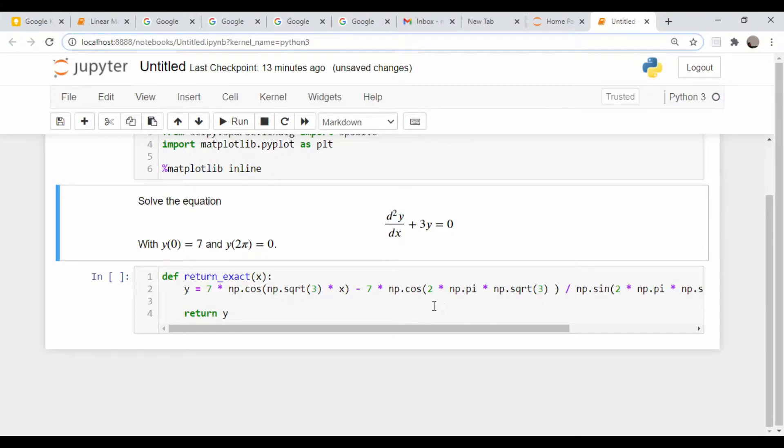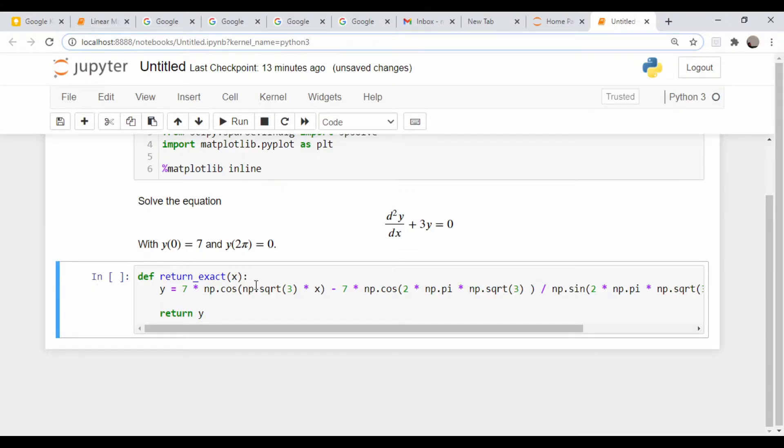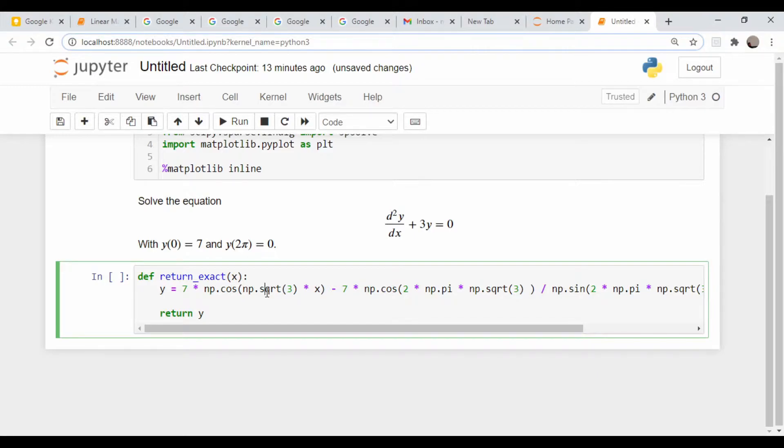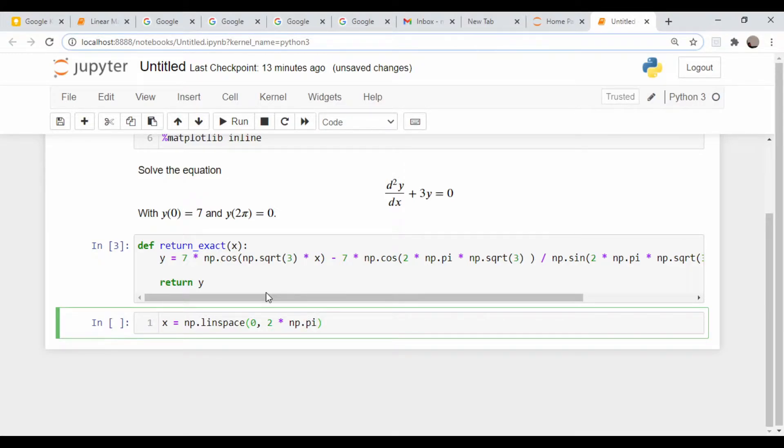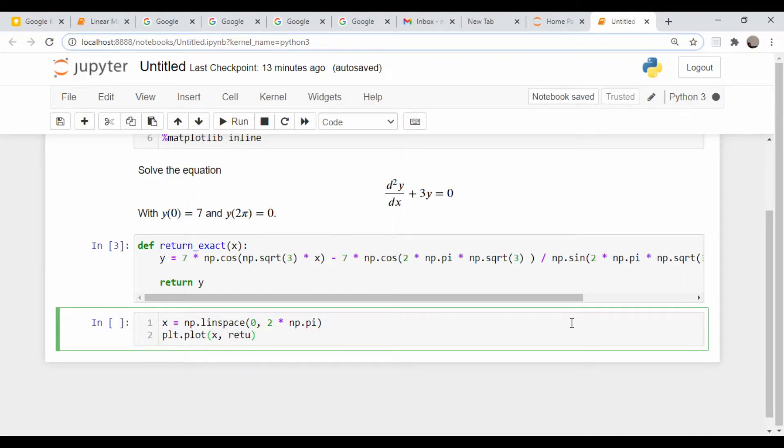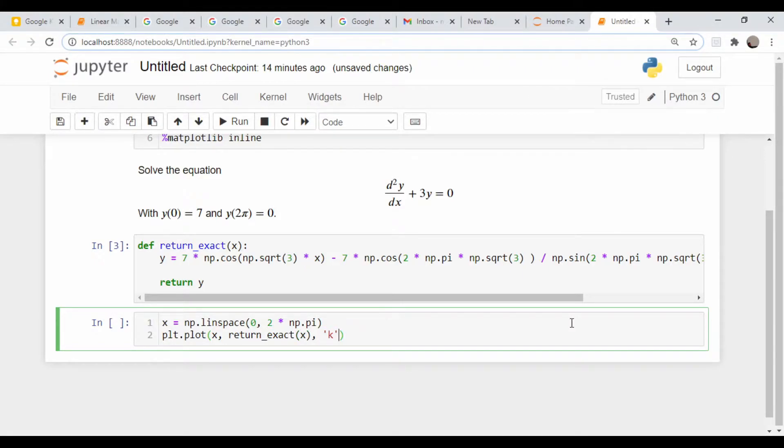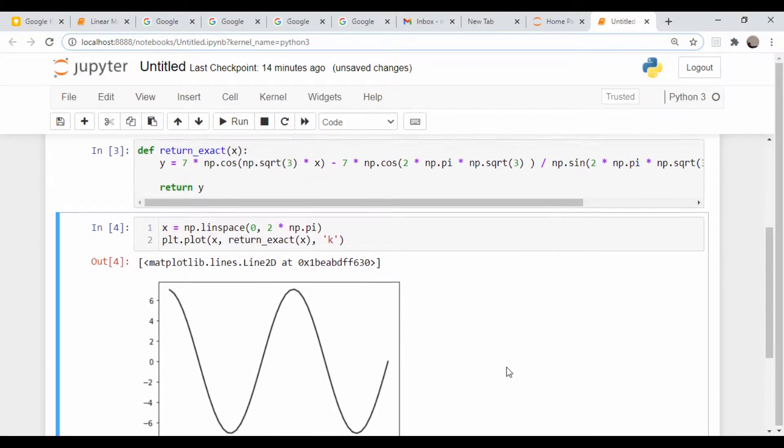This is a pretty simple problem, it can be done by hand. I've coded up that function here which is the exact solution. Let me run that and plot it out. x equals np.linspace(0, 2*np.pi). Let's plot x versus return_exact(x) as a black line. So that's what this looks like - it's a cosine wave essentially.